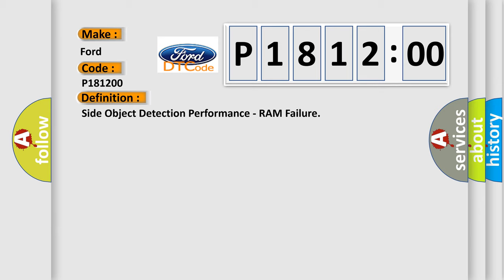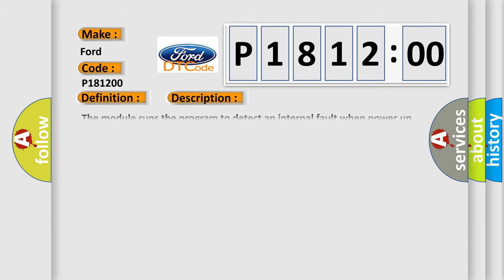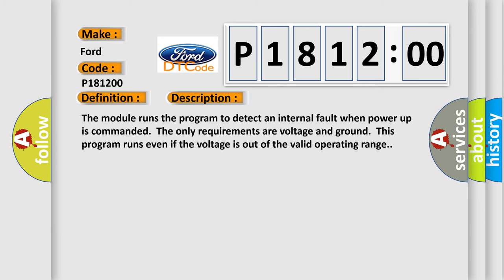And now this is a short description of this DTC code. The module runs the program to detect an internal fault when power-up is commanded. The only requirements are voltage and ground. This program runs even if the voltage is out of the valid operating range.